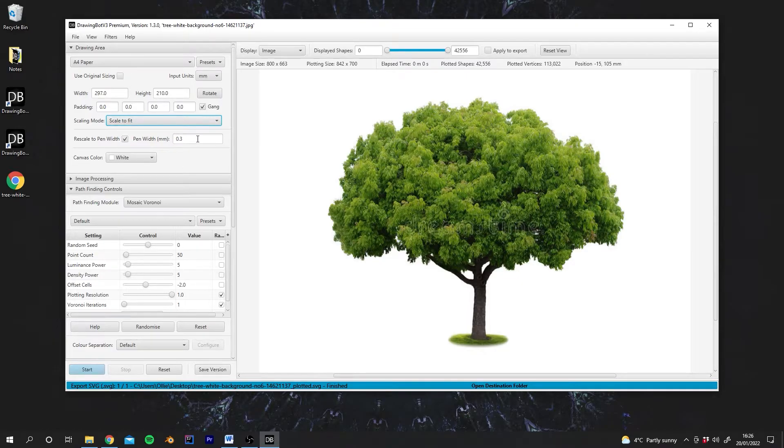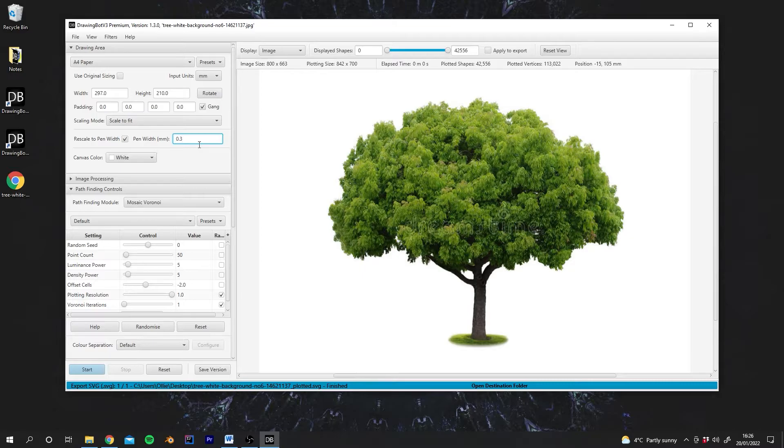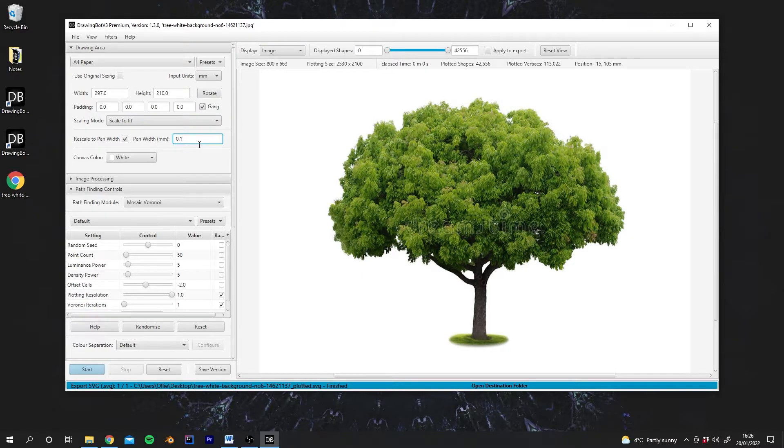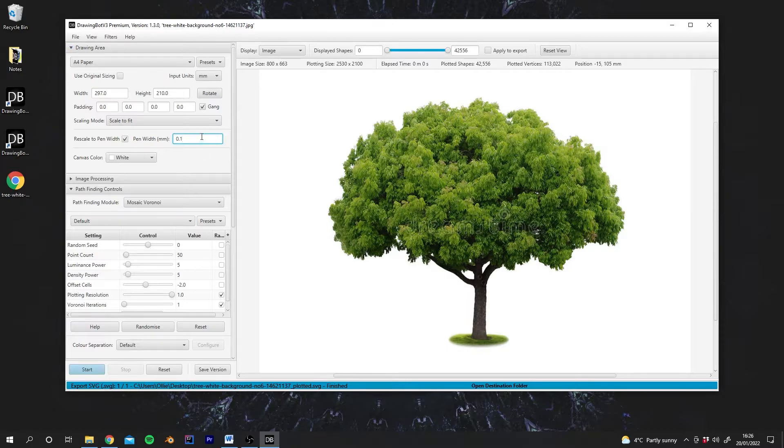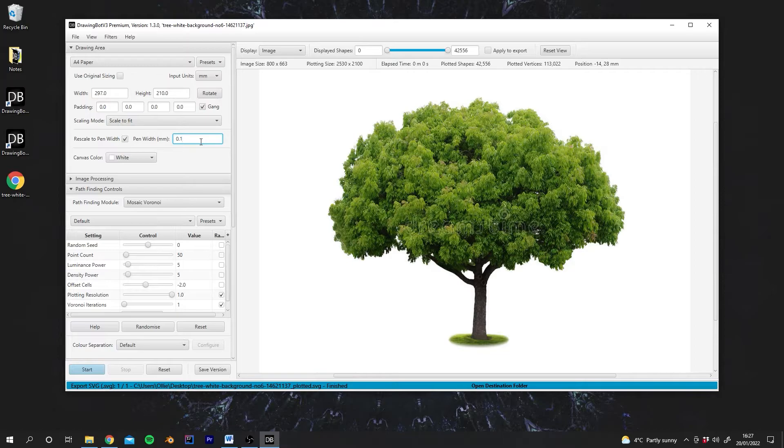But again the main one is now we've got access to this pen width control. So we want to make sure we enter the size of our pen in millimetres. So this is really the line size that the pen will draw. So you could set it to 0.1 and you'll see that our plotting size up here is now much bigger because DrawingBot is using a much higher resolution image because it knows that when you come to plot this with your pen it will be able to resolve that level of detail.